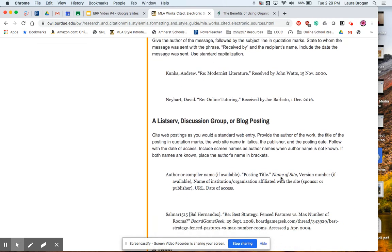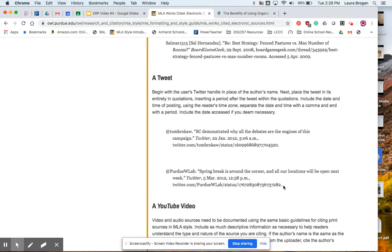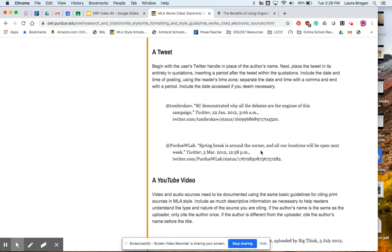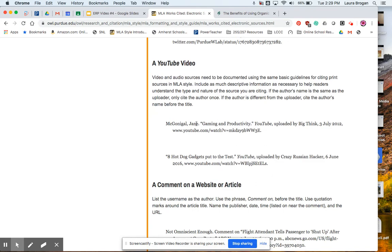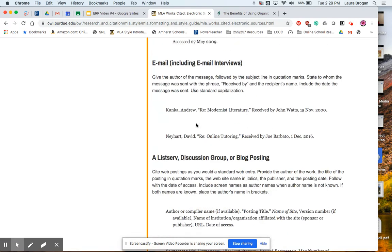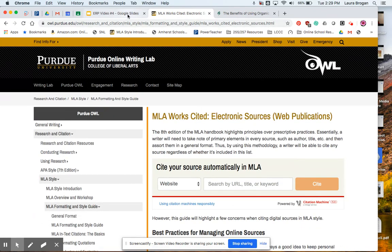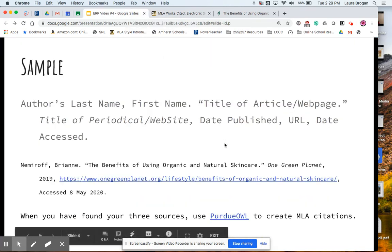Hopefully if you are using a scholarly journal, you got it from InfoOhio and it has the citation already made. You might be using a blog posting from a reputable source — there are even tweets. There are lots and lots of electronic sources that can be utilized on Purdue OWL. This has been posted on Google Classroom, so please know that's all been given to you.